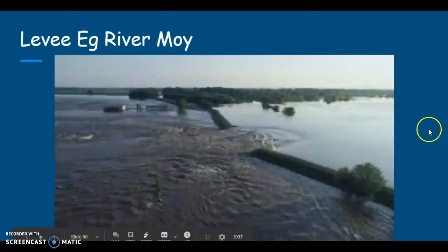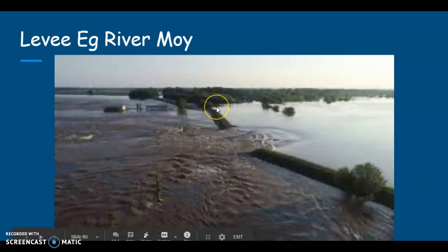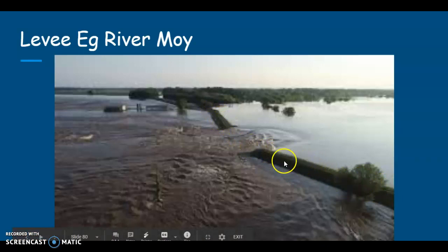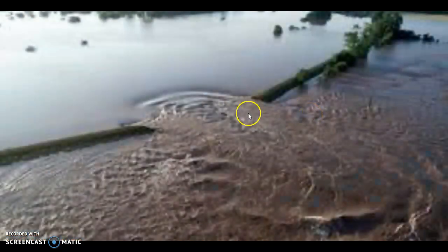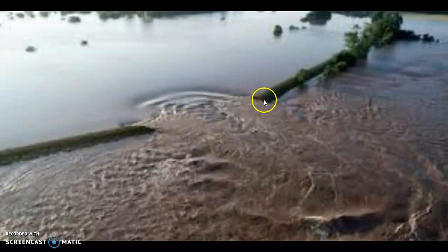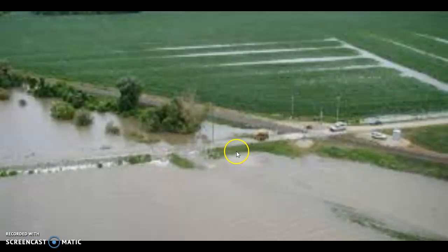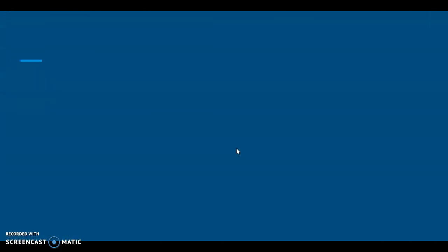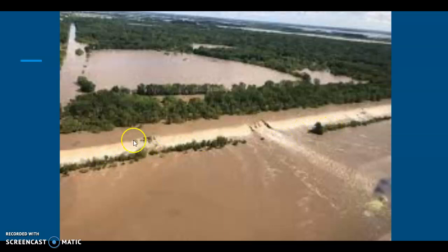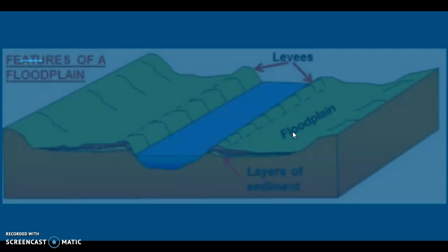Now a levee — again our example is the River Moy. When the river is in flood, it drops the largest particles first and they build up as a ridge on either side of the river channel. That is our levee. During a flood it may wash away part of the levee, or it may just overwhelm the levee and continue to flood. Levees can be natural, which are the ones you are more interested in, or they can be man-made. They can be used as a flood defence, but they are not entirely reliable.